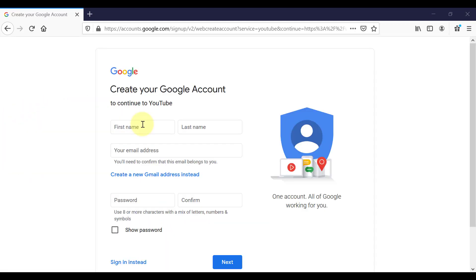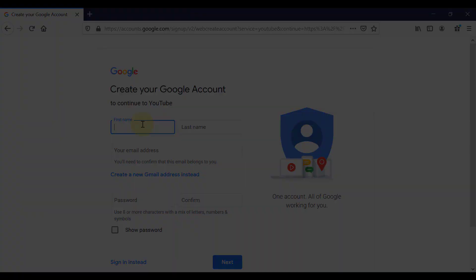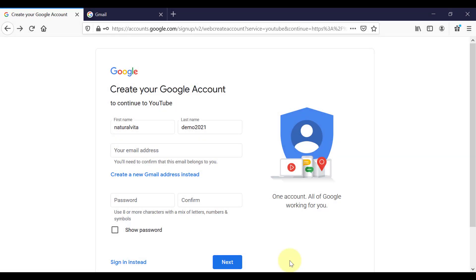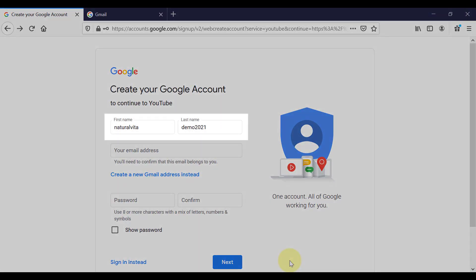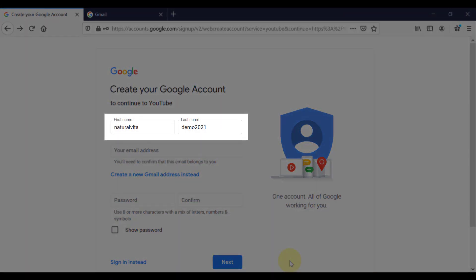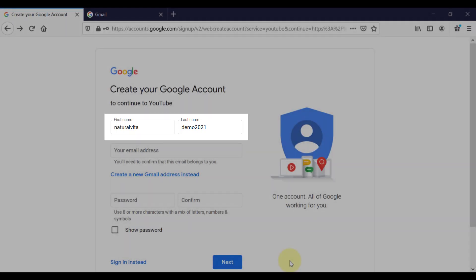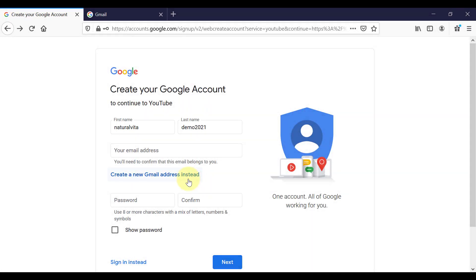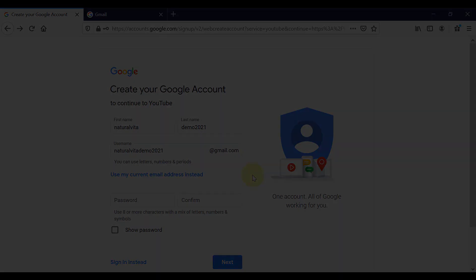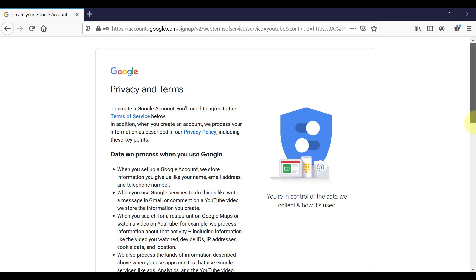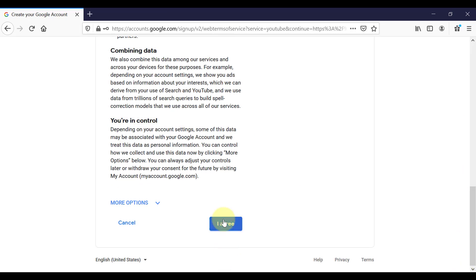So now we can create a new Gmail or Google account. And all you have to do is follow the process. So fill in your personal details and agree to the terms. And you will have created a new Gmail email address.